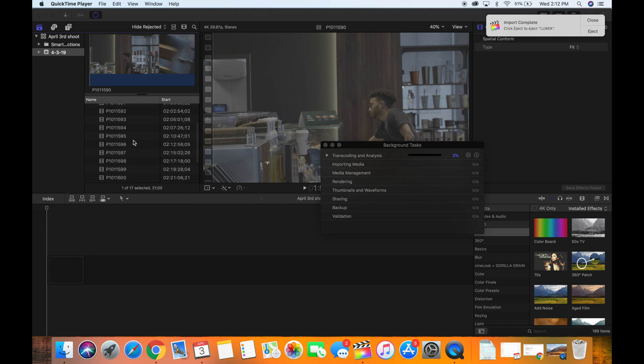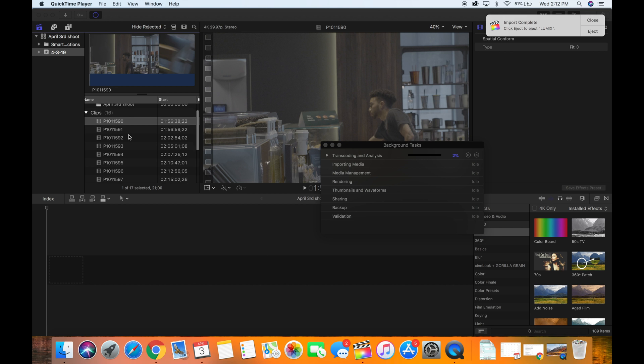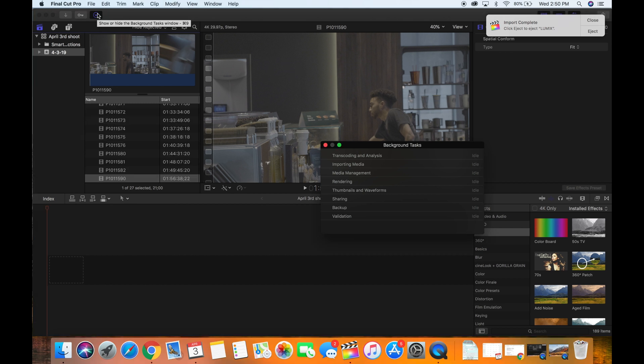So when the importing media is done, do not jump straight to dragging the clips down to the timeline, because that will also make your computer run slow, possibly add a glitch to the entire project. Just be patient, wait and allow this to finish completely, and then come back and start editing.